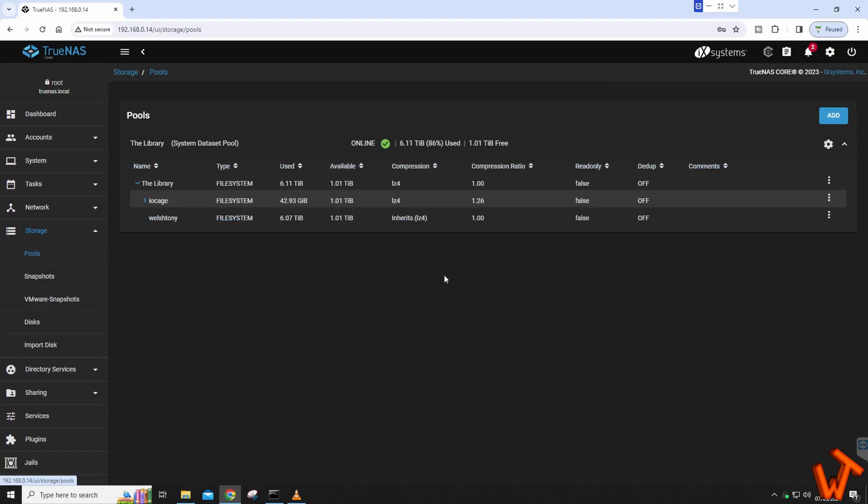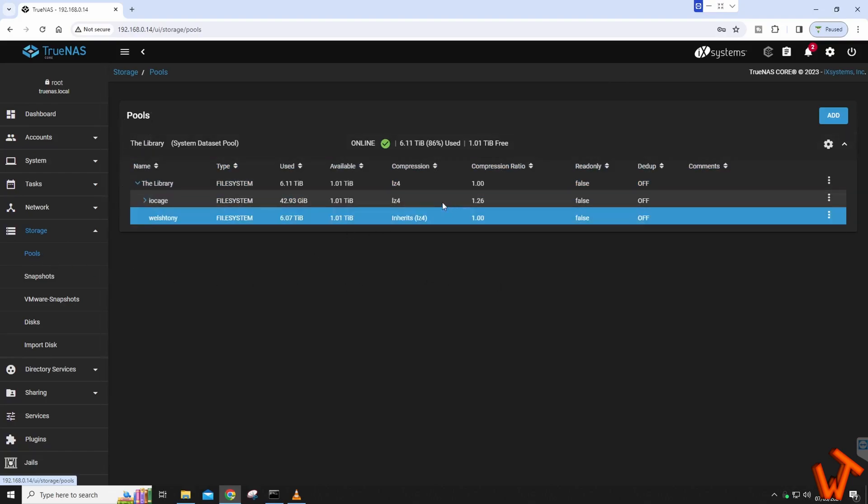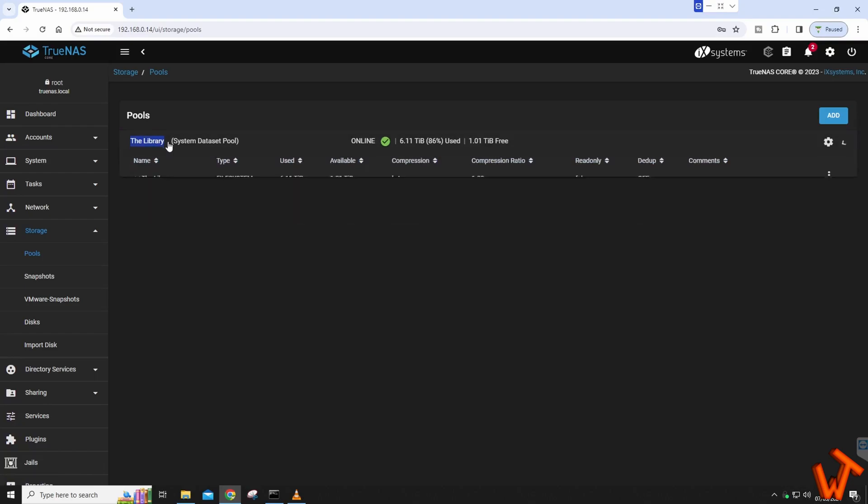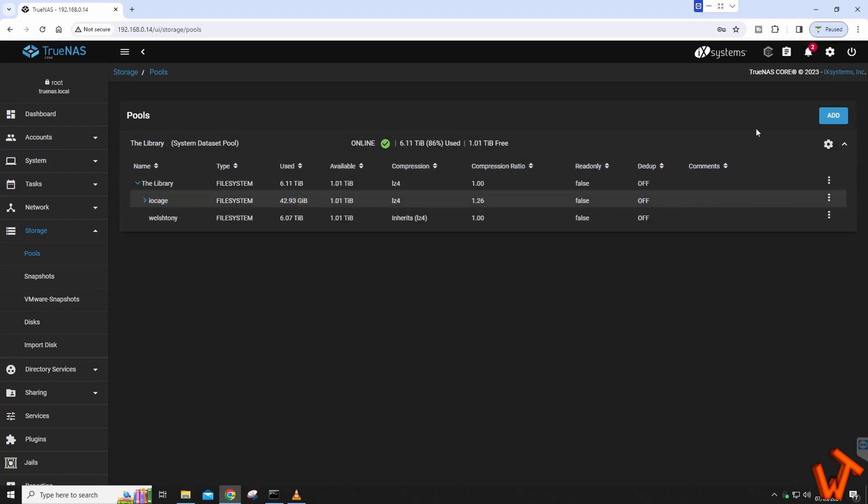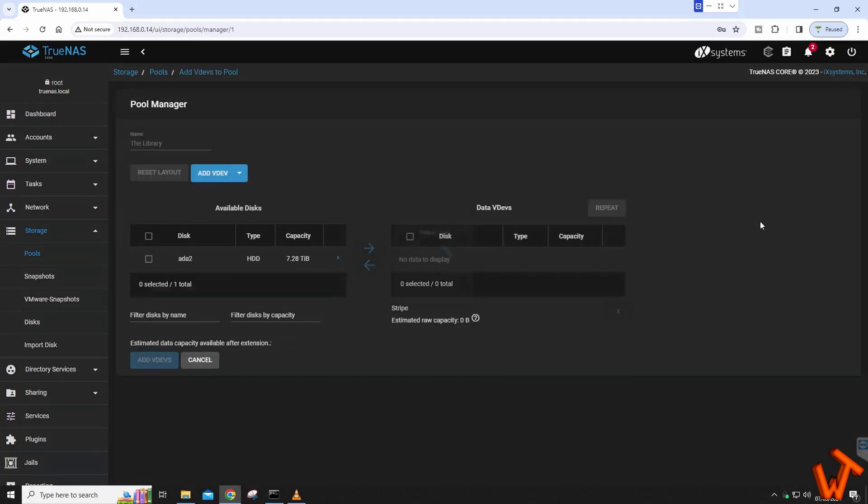Once we're in Pools, we want to go to our pool in question. You may have multiples, I only have one as you can see here. On the right-hand side of the library, in my case, there is a cog. Click the cog and you will have Add VDevs, and that's basically what we want to do.